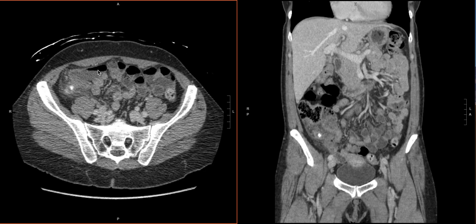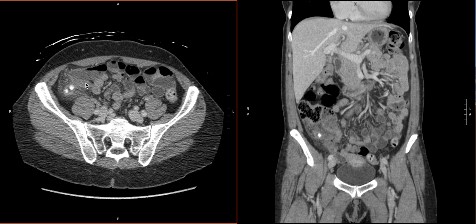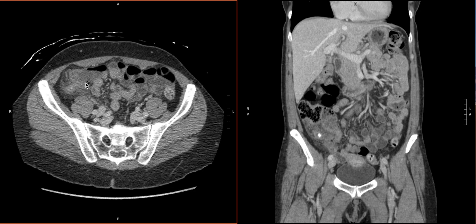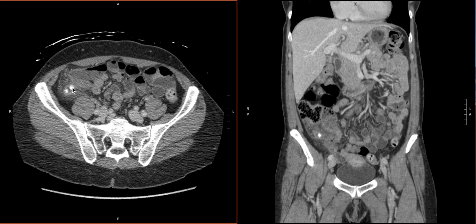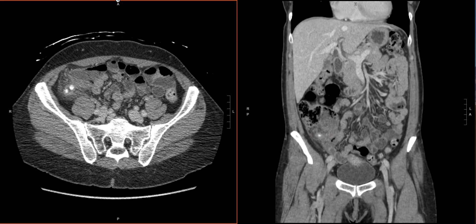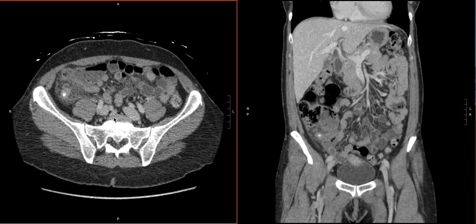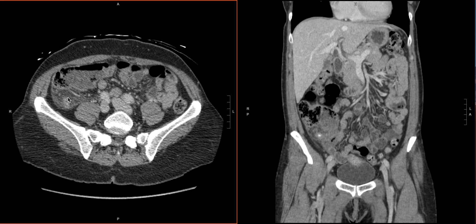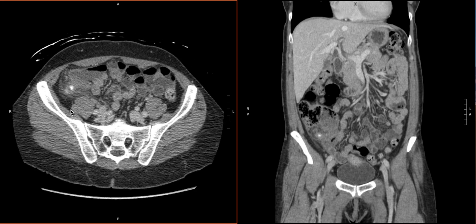Now we know that we're not dealing with something like a terminal ileitis, which can look similar at a glance. Instead, we have to look and find the appendix. In this case, it's coming off right here. What helps us are these large appendicoliths, but even if we didn't have that, we would know where to look. We can co-localize and find it on the coronal as well, confirming that this structure is the appendix and not the terminal ileum — so we've oriented ourselves.